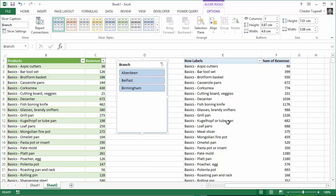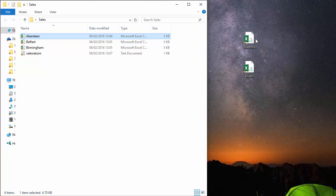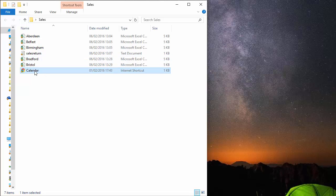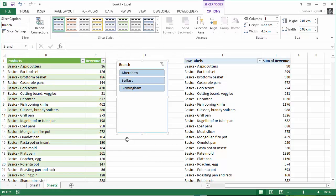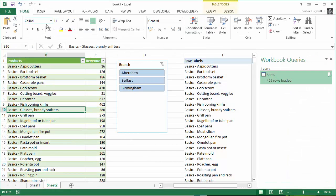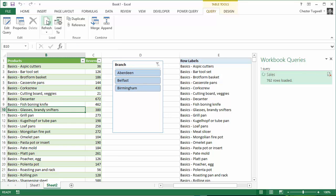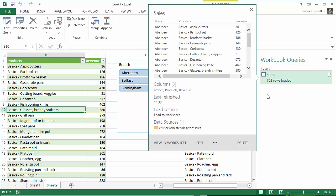But the real power with Power Query is the fact that this whole process is now automated. So I'm going to put these two new files into this folder. And I'll take that little shortcut out. Apologies for that. And open up Excel again. And what I'm going to do is just refresh my query. So it's going to run through those steps again and import that data.